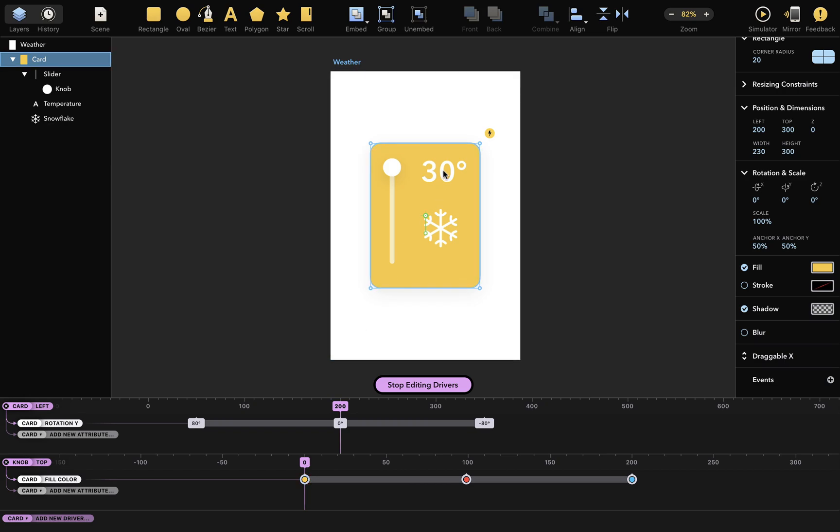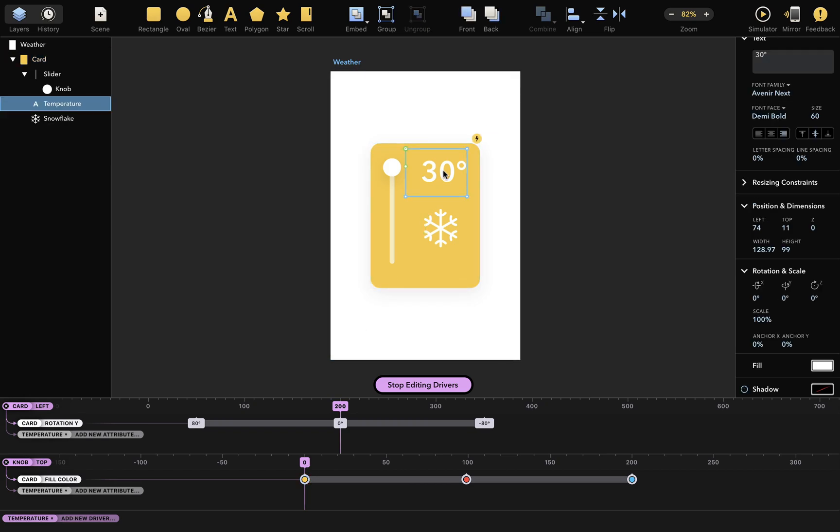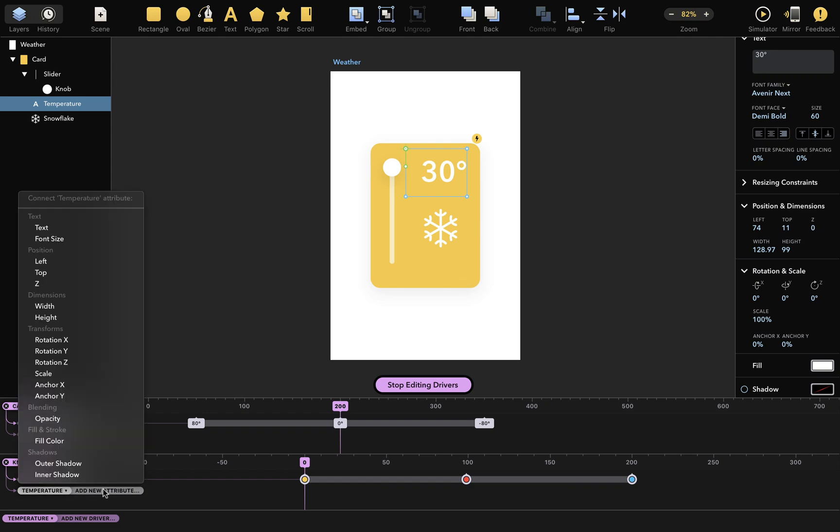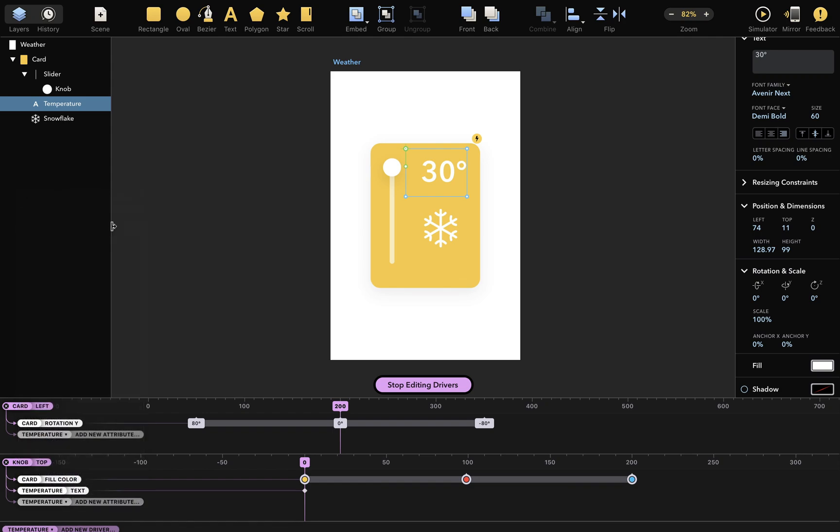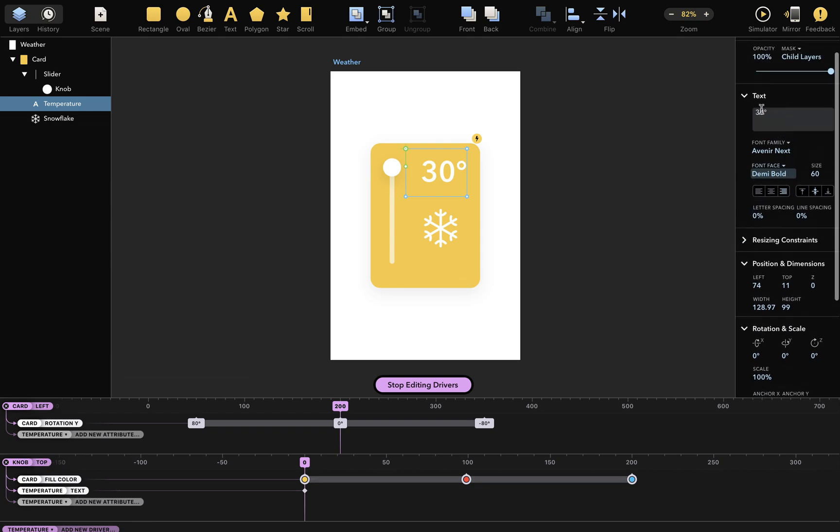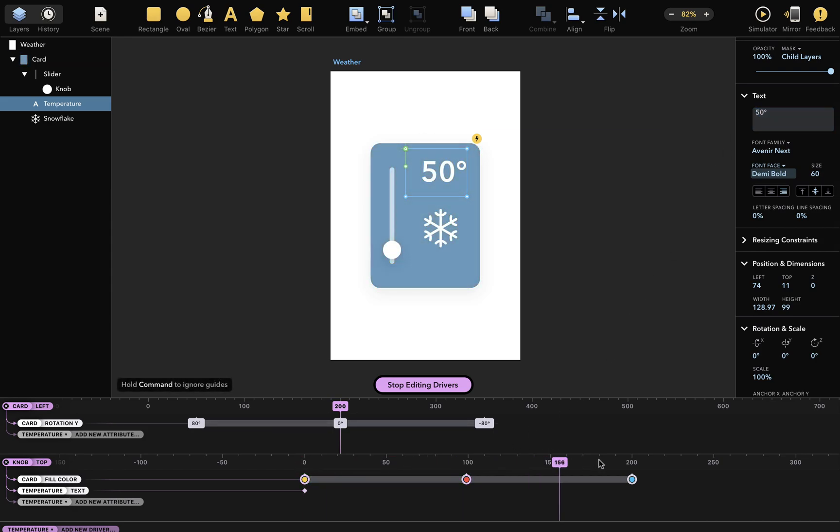Now I would also like this text to change to reflect the knob's position and indicate temperature, so I'll select that and add another dependent attribute for text. The text attribute of the temperature layer will therefore depend on the knob top driver. So when the knob is at the top, the temperature will show 50 degrees, and when at the bottom, minus 20 degrees, like this.